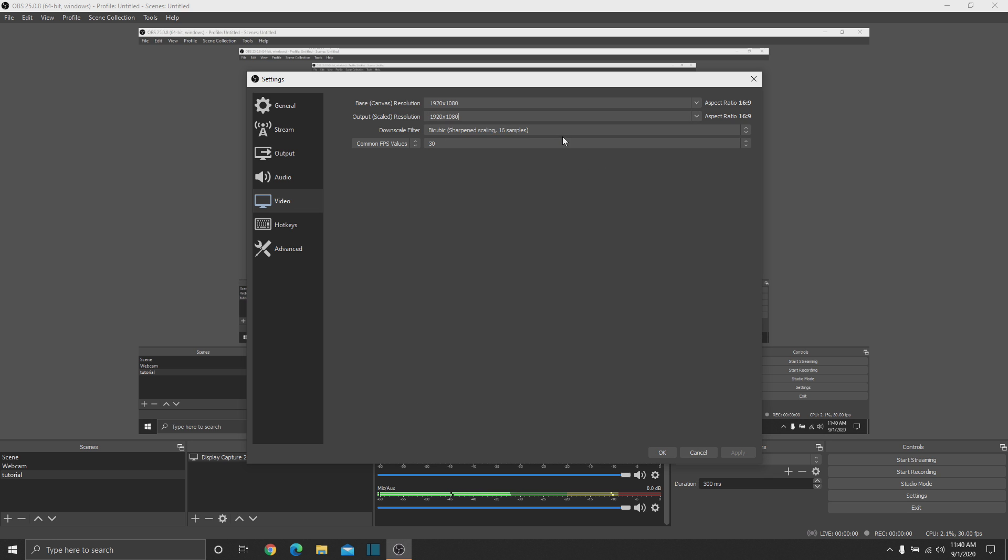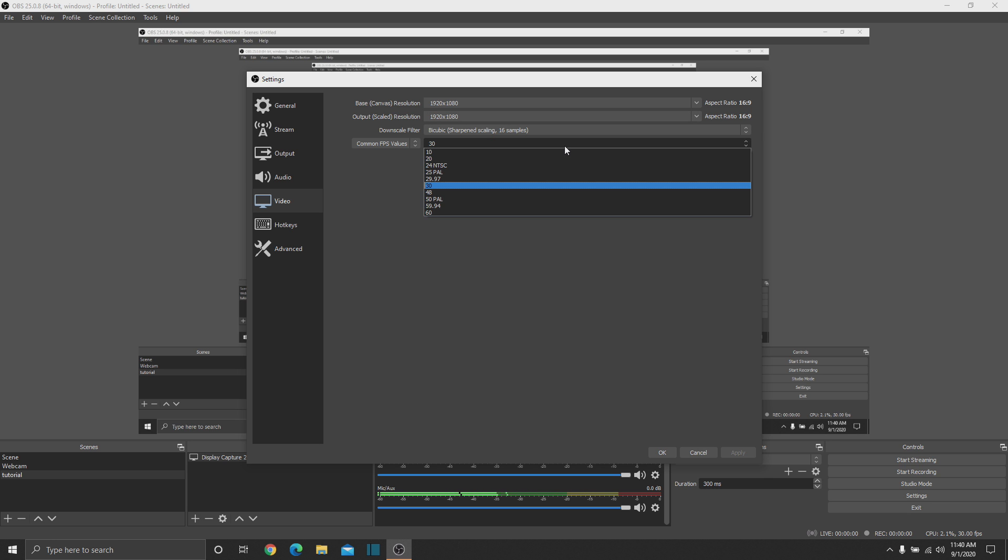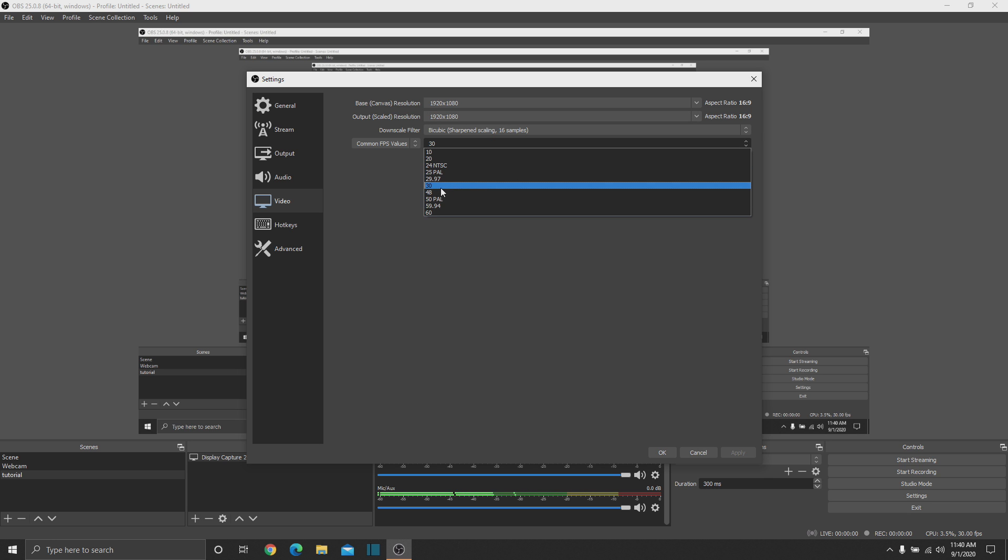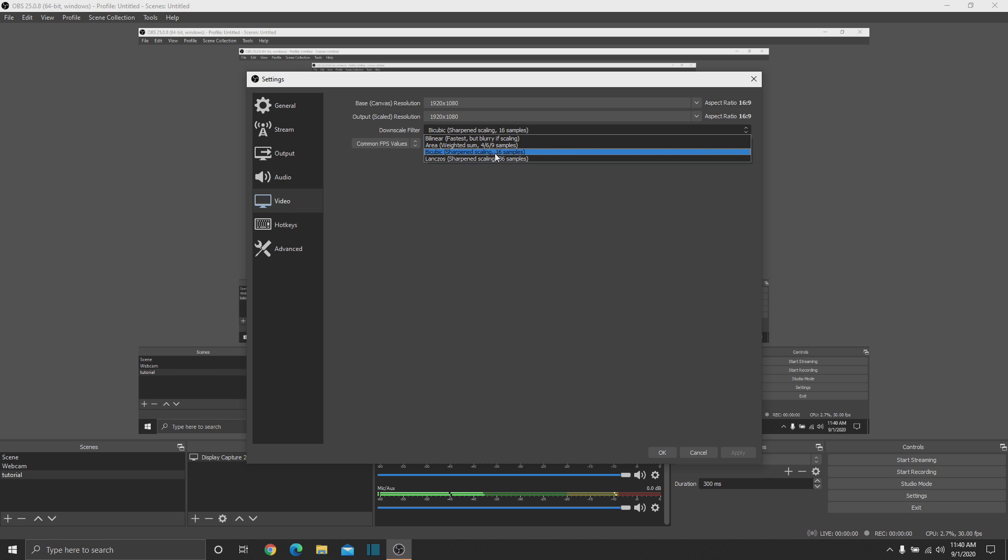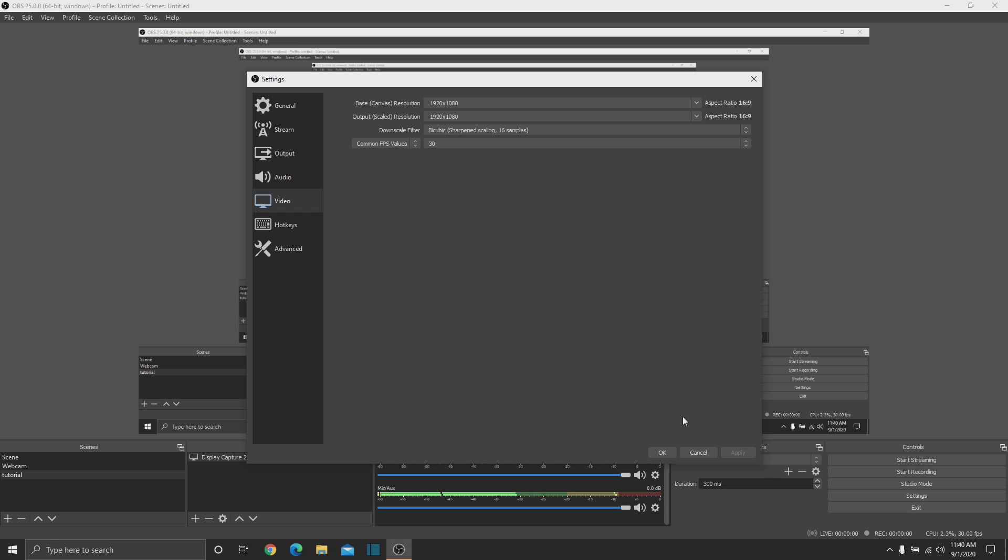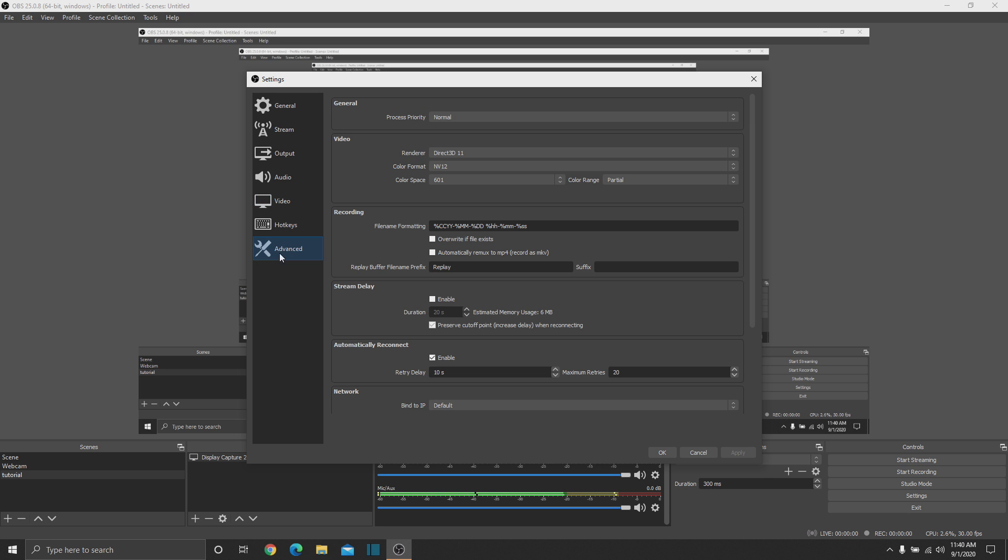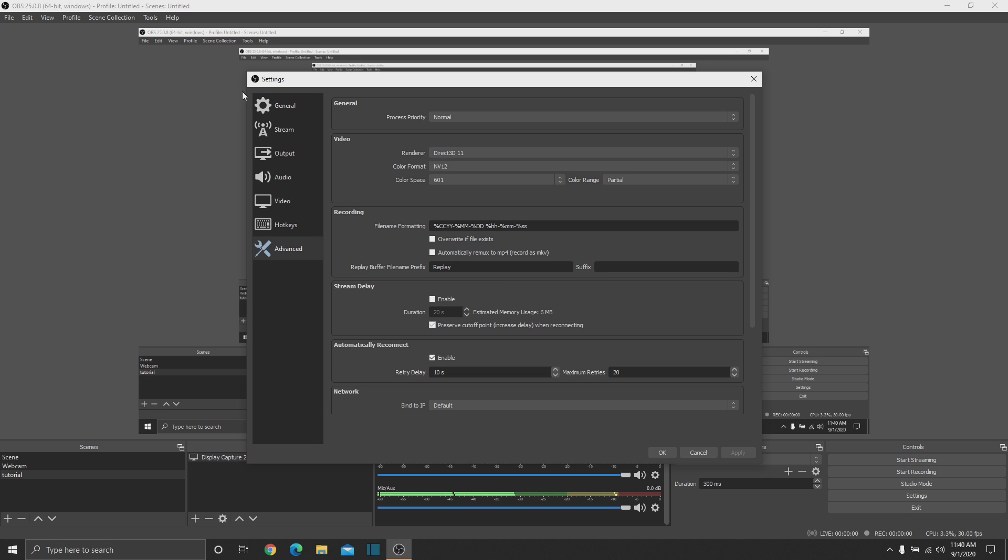So yeah. Then you can choose your frame rate here. I would either do 24 frames per second, 30 frames per second, or 60 frames, and nothing else like that. And I would keep this either bilinear or bicubic. Bicubic works for now. Then there are more advanced stuff, which you really don't need to worry about right now. It's not important.